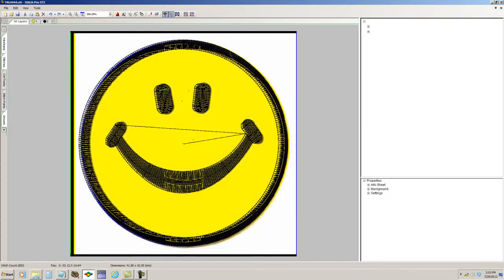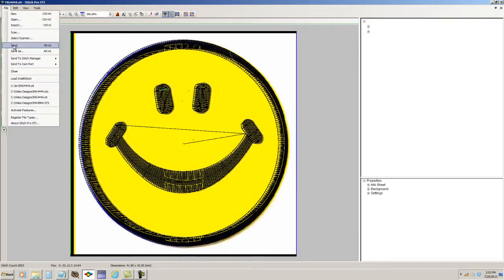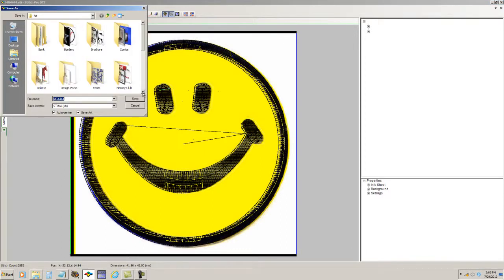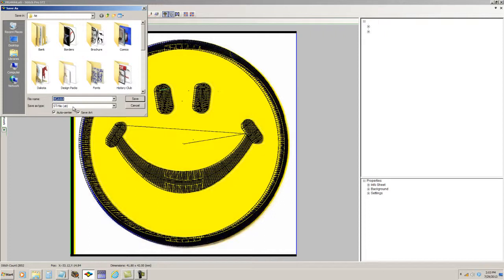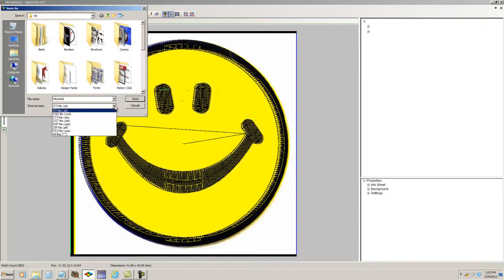The differences between the formats are as follows. STI is the wireframe or condensed format that's native to the Data Stitch program. It's the information that would allow you to change sizes on the design and have the number of stitches change relative to the size of the design. If you made the design smaller, the program would give it fewer stitches. If you made it larger, the program would give it more stitches.